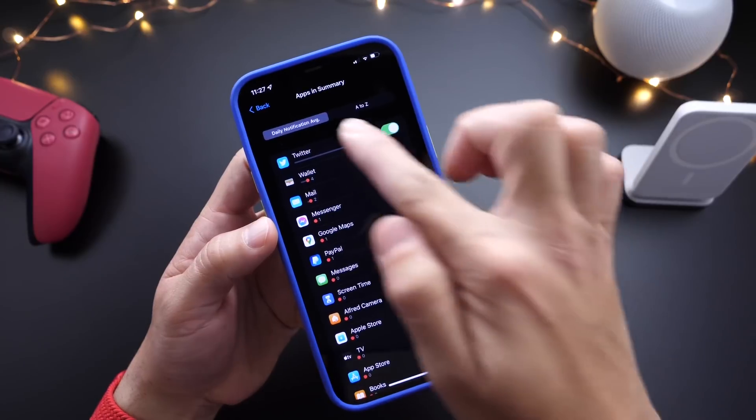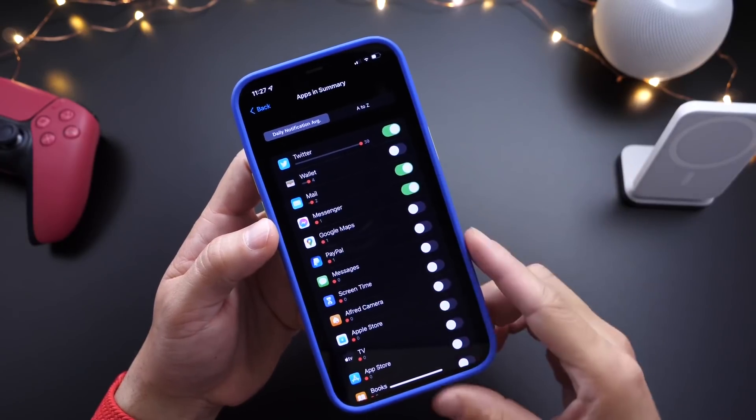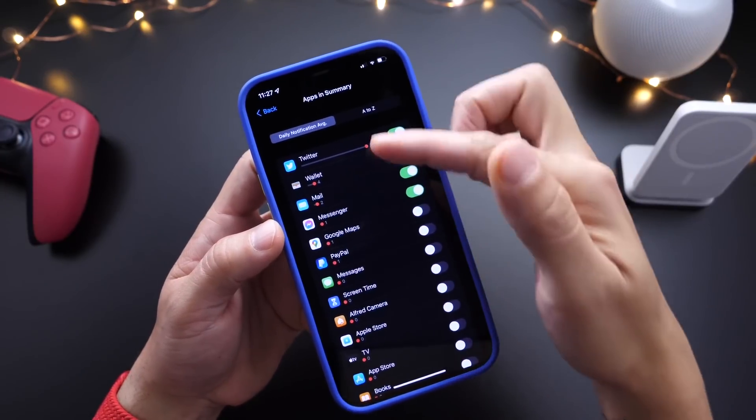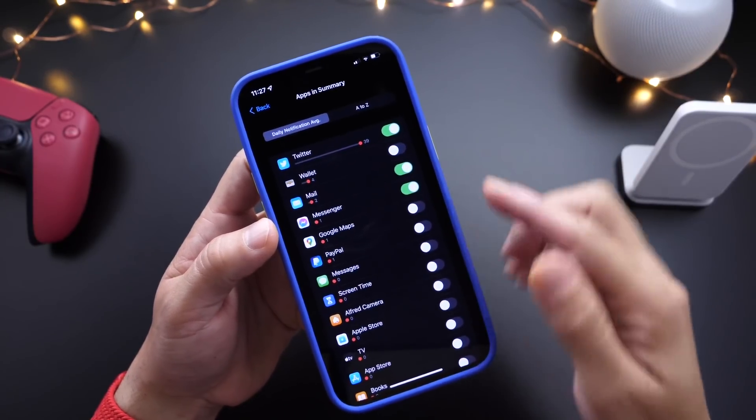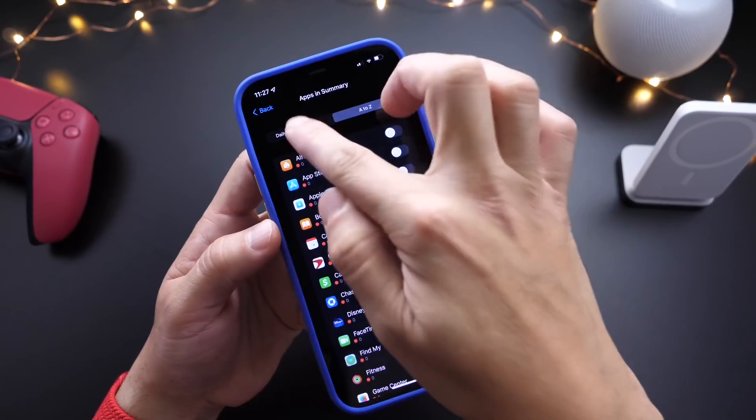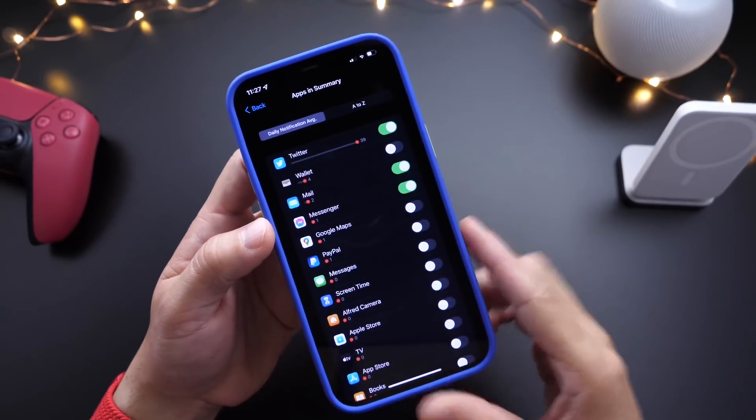You also get daily average notifications, so it summarizes those for you as well. Or you can go in alphabetical order to find the apps that you want.